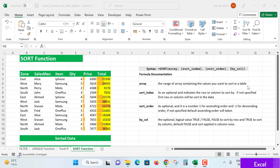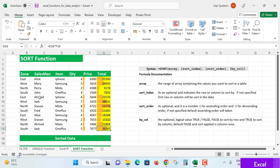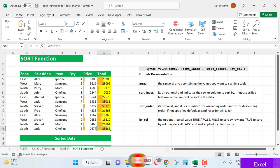Let me show you by writing a SORT function implementation. Here is sample data which I have taken: zone, salesman, item, quantity, price, and total. Now the syntax of the SORT function.